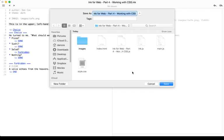It will create a folder that we can name and it will create the initial files for us. Index.html, the story.js file, ink.js, main.js, and style.css.